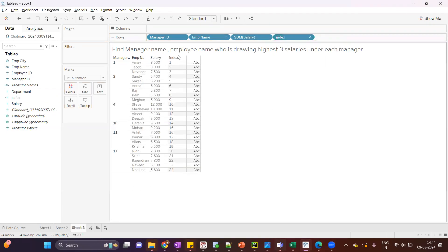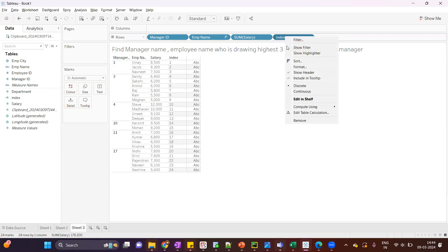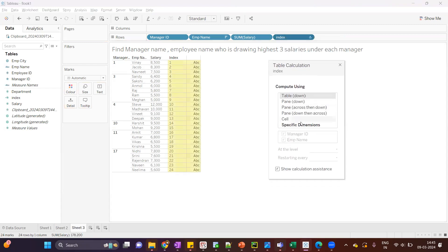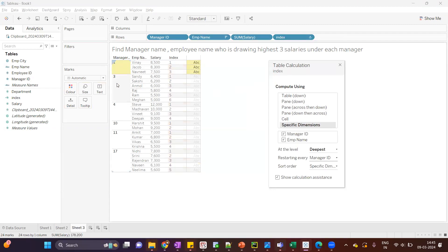Converting to discrete, we can see the index function assigns the index to each row in ascending order. Now what I want is: when the manager ID changes, the index should start from one again. Let's edit the table calculation — specific dimensions, restart every manager ID. Now we can see when the manager ID changes, the index starts from one again.